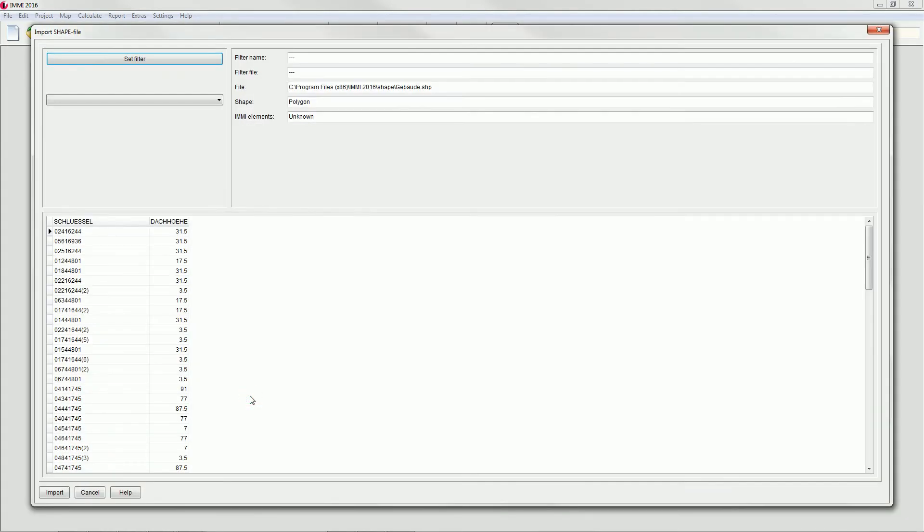The dialog shows an overview of the elements in your shapefile. We now have to set the import filter.